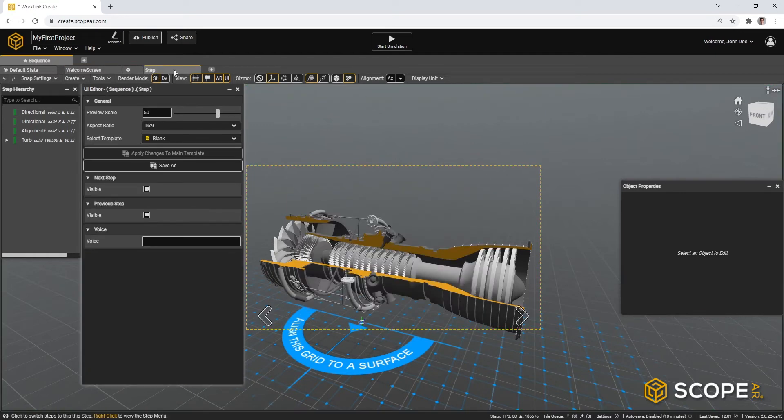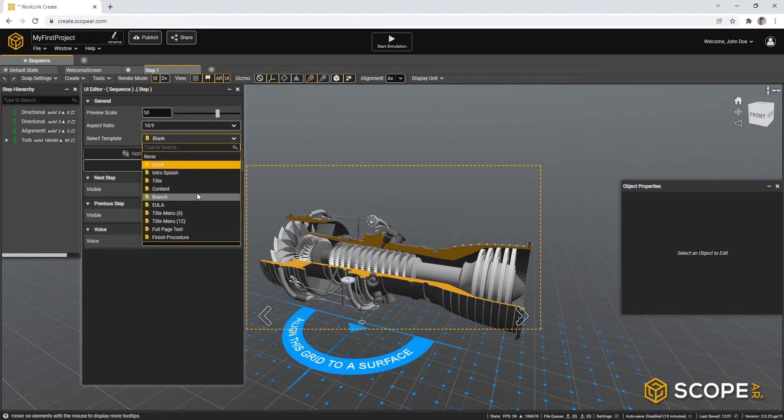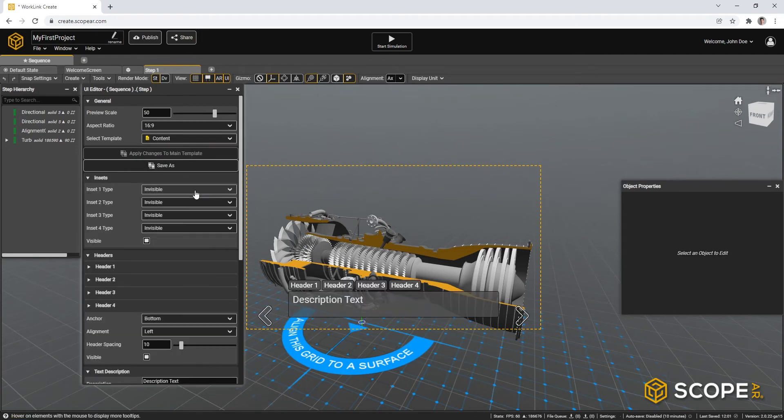So then we can actually continue to the first step. We can rename it to step one. Renaming can be done by double clicking the step. So in this first step, we can actually also change our templates. Let's also use a content slide. I will hide the insets and hide the headers for now.